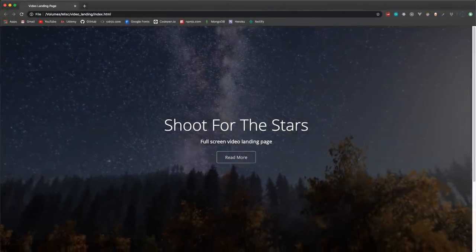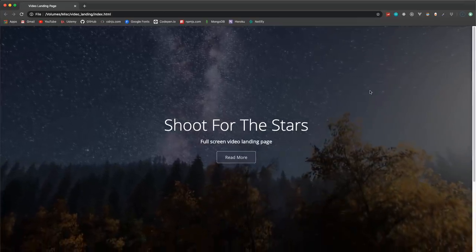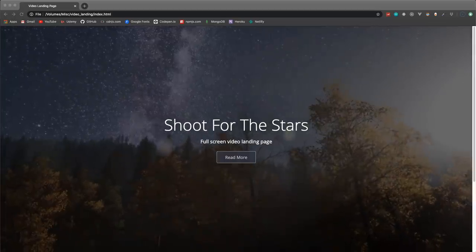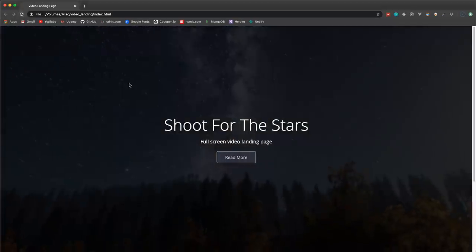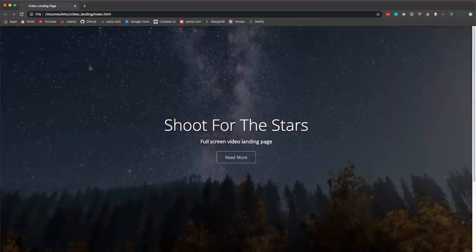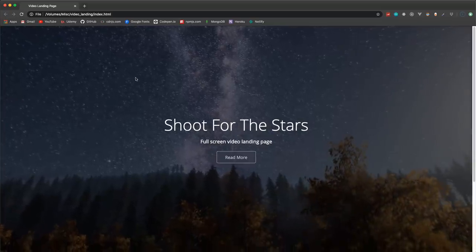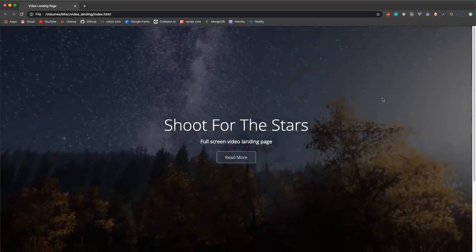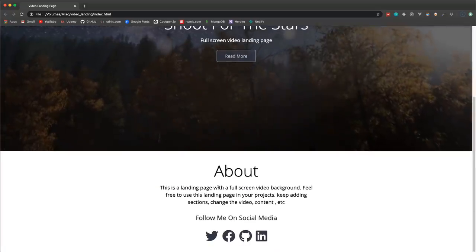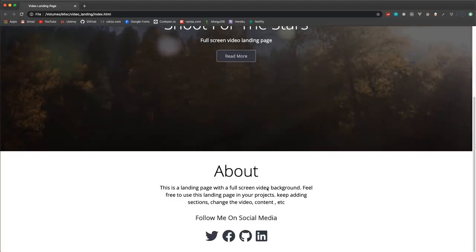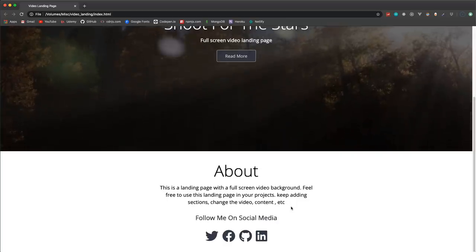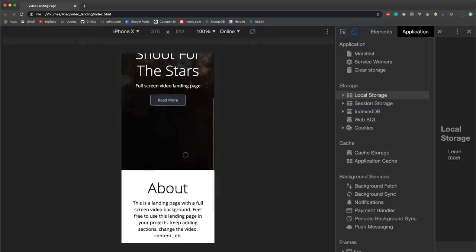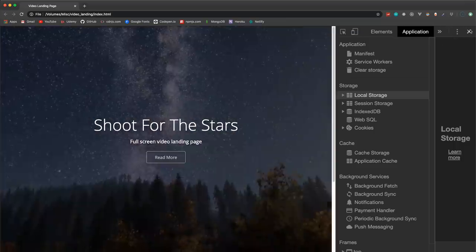Hey, what's going on guys — it's Friday. I wanted to do something relatively simple but still useful, so we're going to create a landing page with a video background. The video plays in the background with a CSS overlay to make it darker. We're not using any library, just straight HTML and CSS with the HTML5 video element. It takes up the whole viewport, is responsive, and you can add more sections, a nav bar, and customize it however you like.